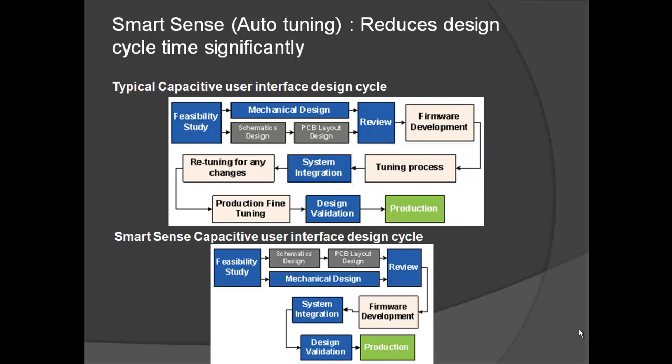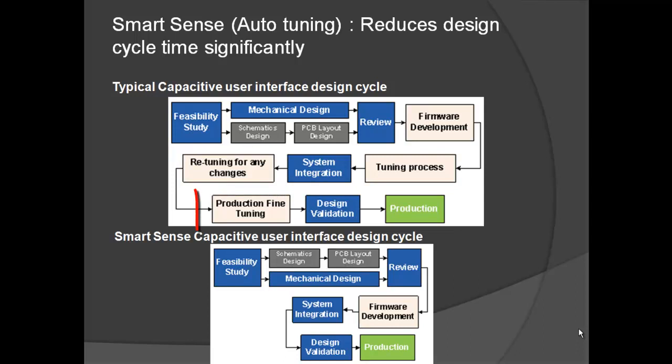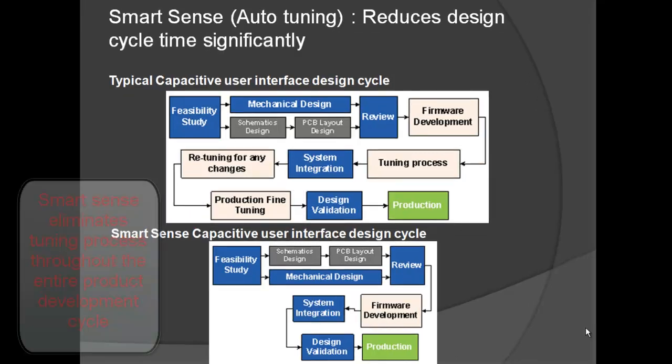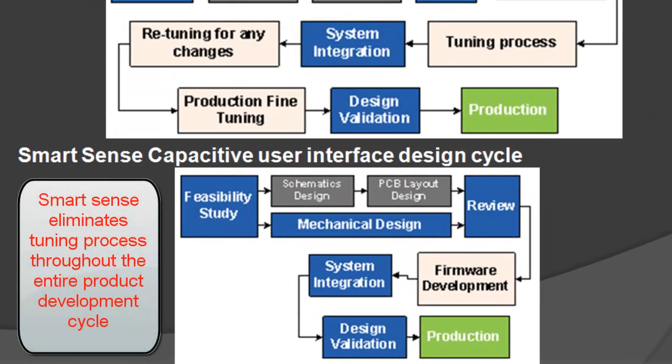After the system integration, if you decide to make any changes to the design such as button size, tuning needs to be repeated all over again. Finally, in the mass production, fine tuning of each module is also required due to process variation of PCBs. SmartSense features in Capsense component incorporates a unique Auto-Tuning algorithm to tune the design by component itself.